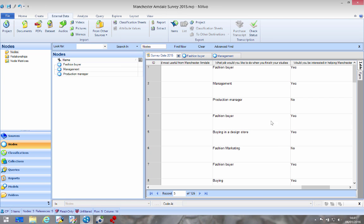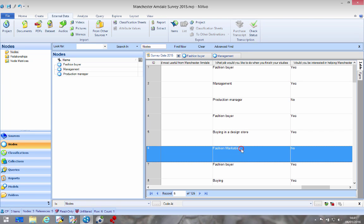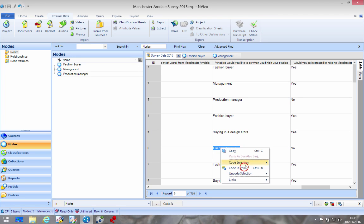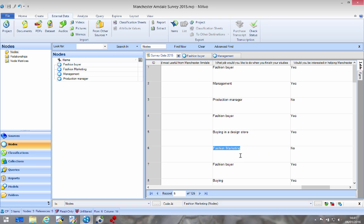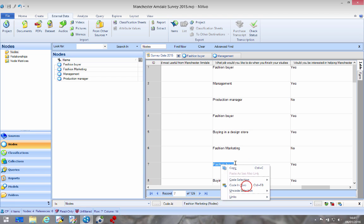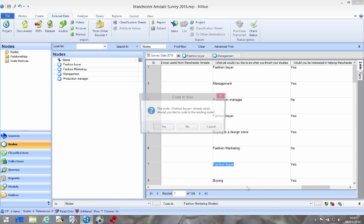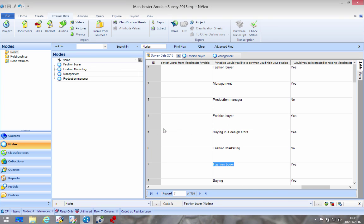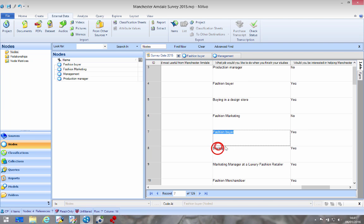So you can go through and do this. Now let's go through fashion marketing, let's make a new one in vivo. Fashion buyer, now I can once again go in vivo and I'll say don't go to this one, yes that's great.